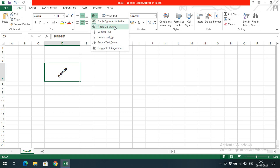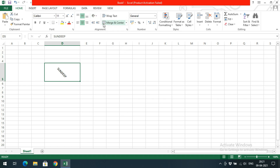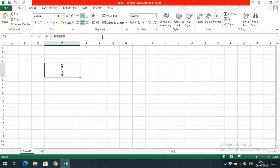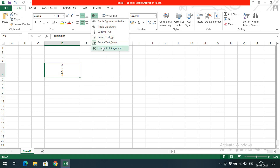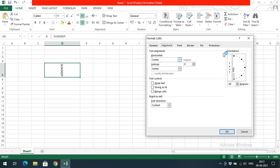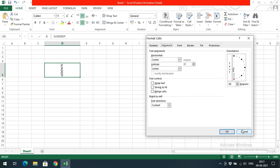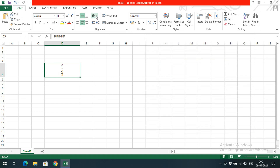Angle counterclockwise shows text at a diagonal left, angle clockwise shows a diagonal right. Vertical text displays the characters stacked vertically. Rotate text up goes from bottom to top, and rotate text down goes the opposite direction. Format cell alignment gives you all the options. Clicking the arrow here gives the same orientation options. Normal text returns to the default.